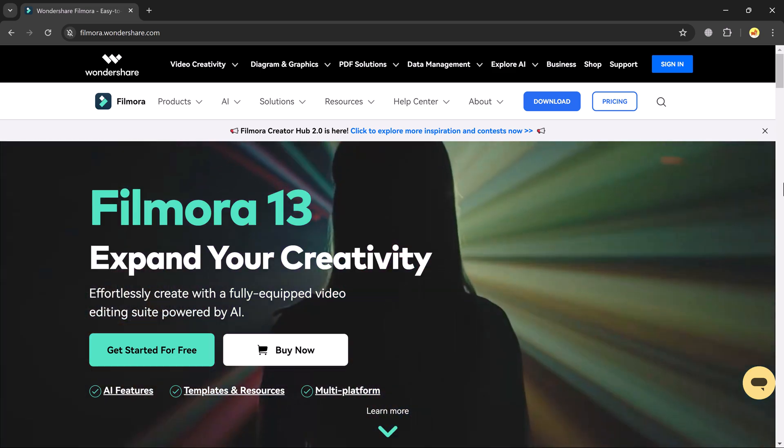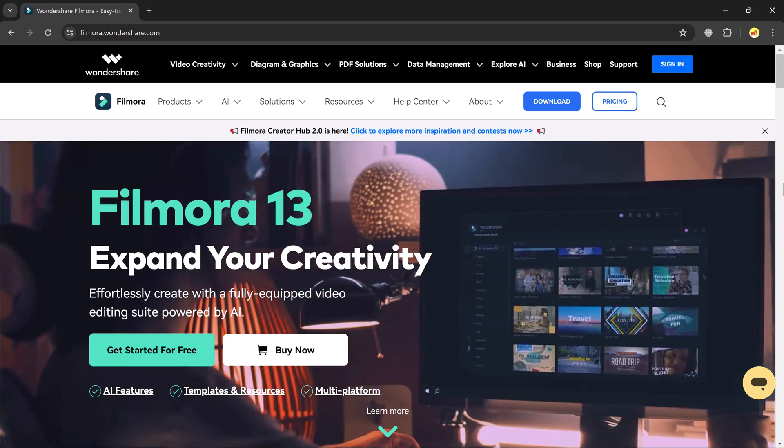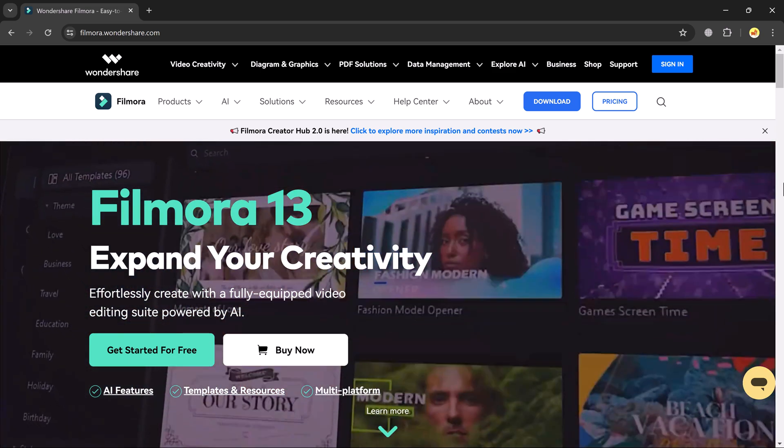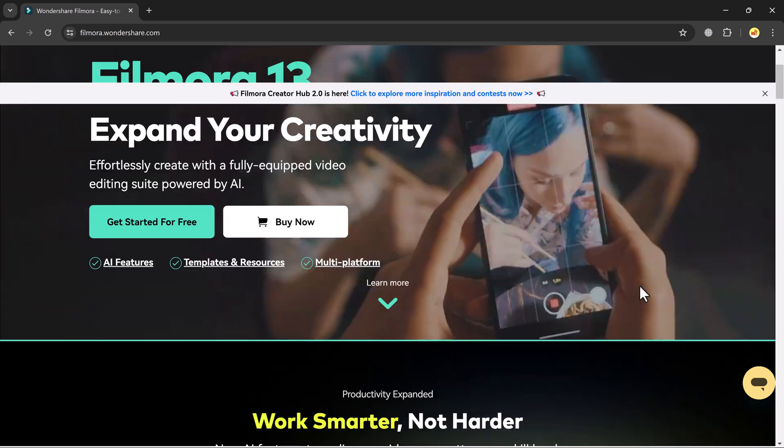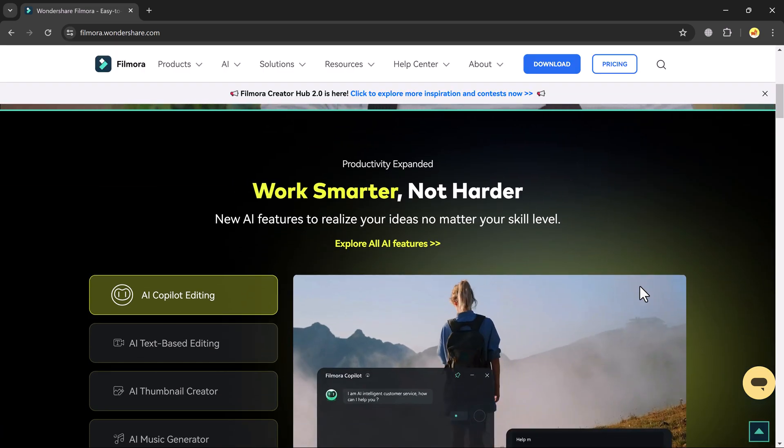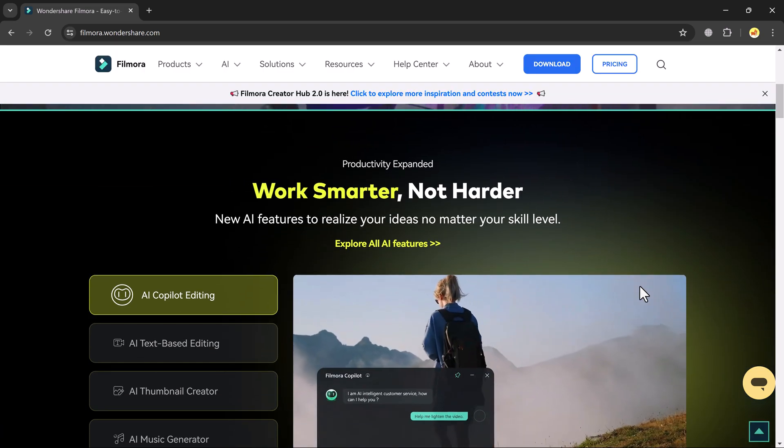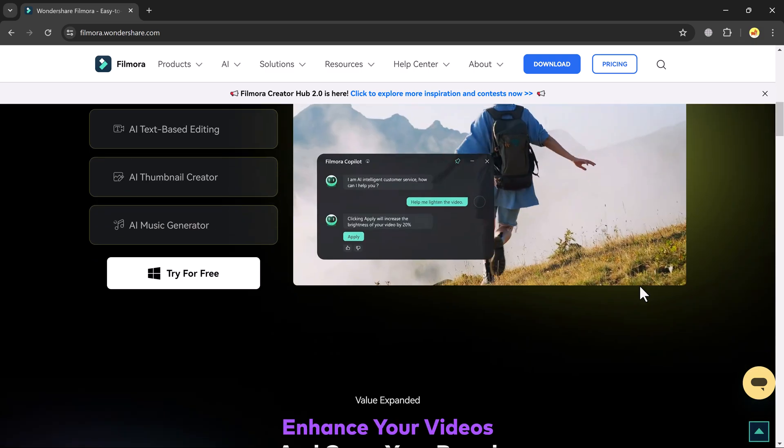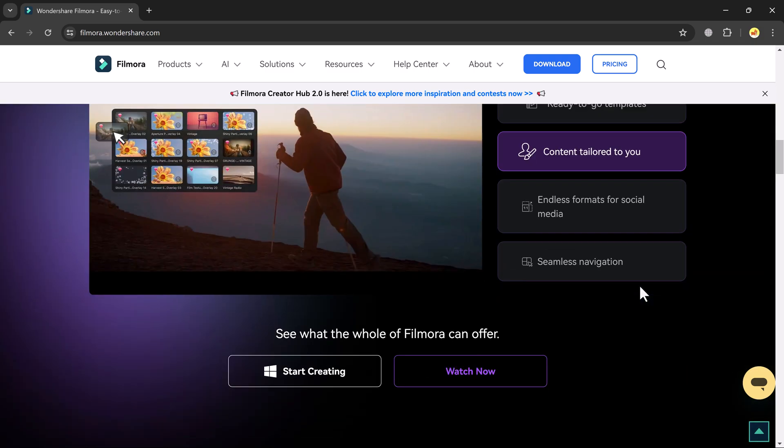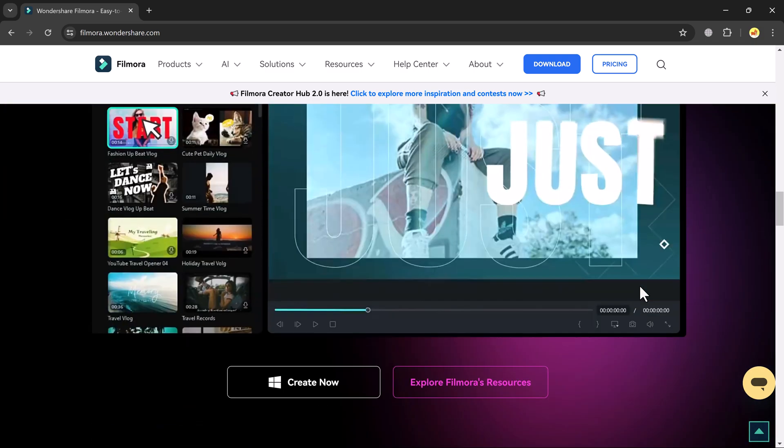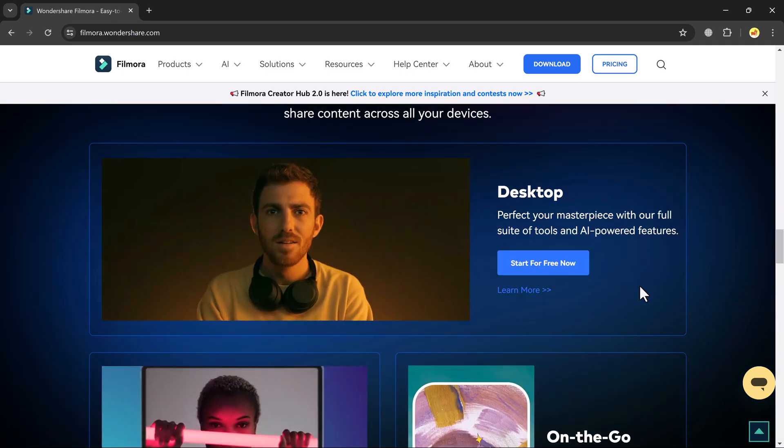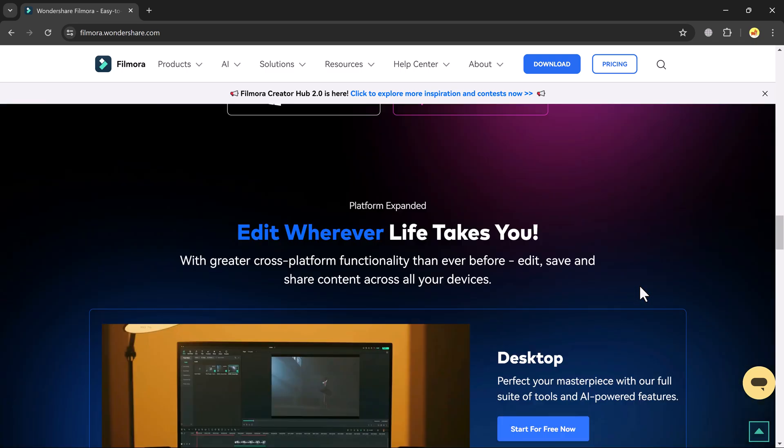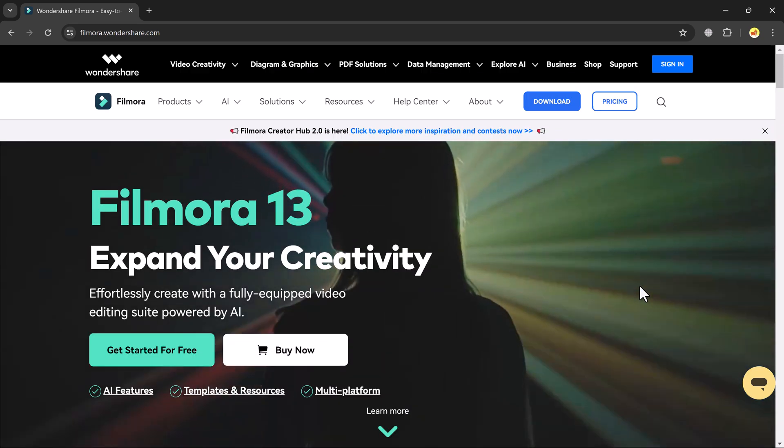Hey everyone and welcome back to the channel. Today we are diving into the awesome new AI feature of Wondershare Filmora 13. These features are a game changer for video editors, especially those of us who are short on time or new to the editing world. Let's jump right in.